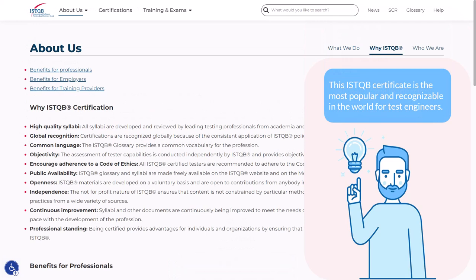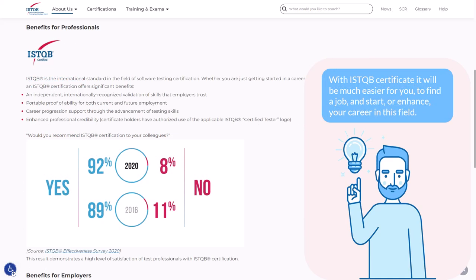Most likely you already know why you need an ISTQB certificate, but if not, we'll tell you about several valid reasons. This certificate is the most popular and recognizable in the world for test engineers. That's why it's one of the most widespread requirements for tester vacancies. With this certificate it will be much easier for you to find a job and start or enhance your career in this field.